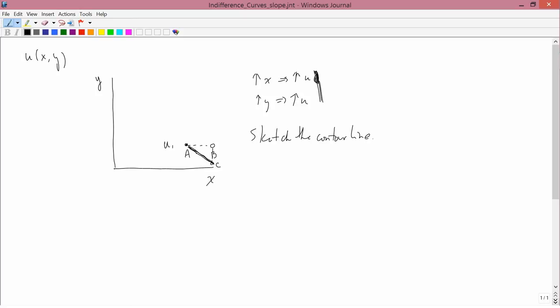So, what you conclude here is that the contour line of utility functions are downward sloping. The whole U1 contour line might look like this. There might be another contour line out here, another contour line out here. They're all downward sloping.